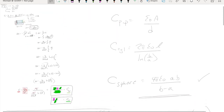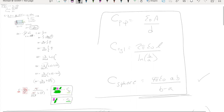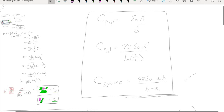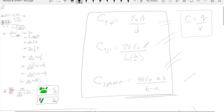That brings us to the end of this section. We now have our three store-bought equations for the parallel plate, cylindrical, and spherical capacitors. All three were derived from the ratio expression C = Q/V. One more video will cover dielectrics, and we'll also need a video on how these capacitors work in circuits, with some detailed examples.